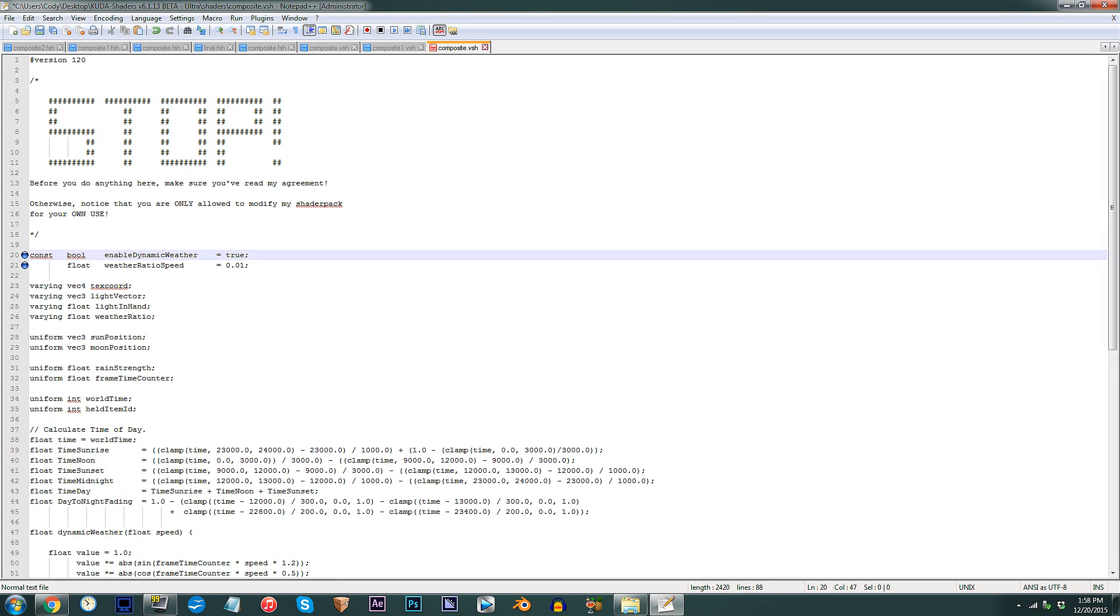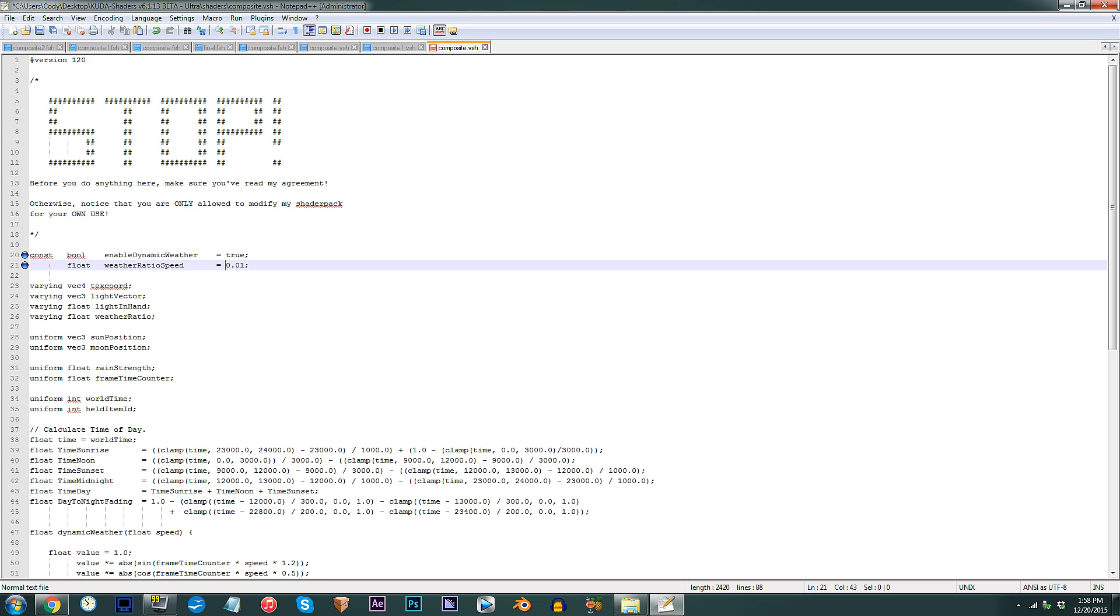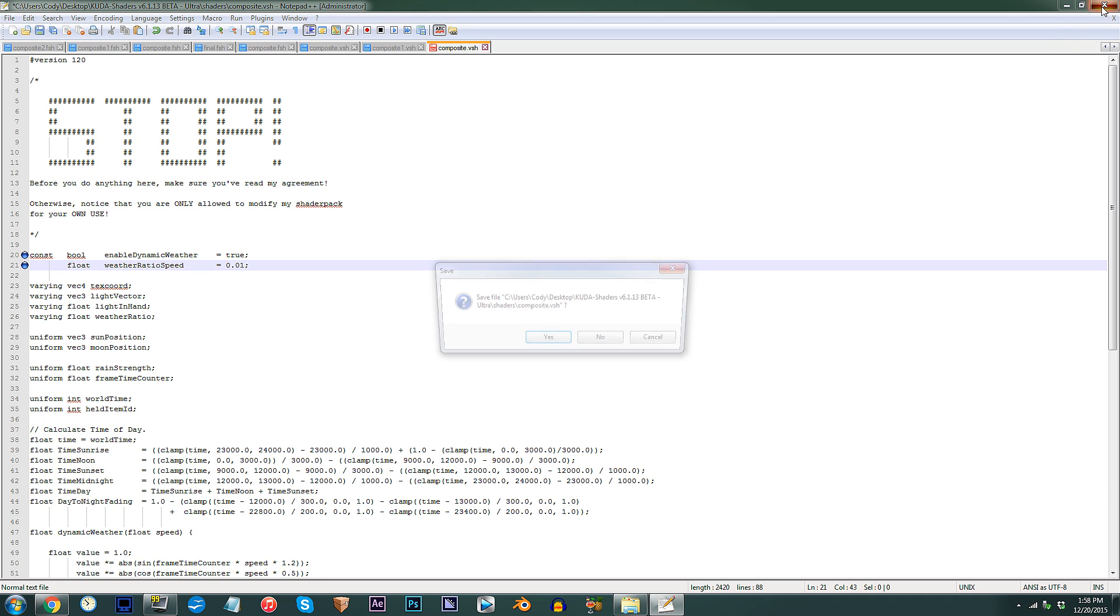So, before we move back into Minecraft, direct your attention to line 21. I won't be changing anything here, but I thought I'd point this out. Larger numbers will make the transition effect from overcast to sunlit much quicker, and vice versa for smaller numbers. Save and let's check this out in Minecraft.